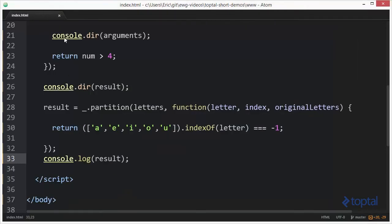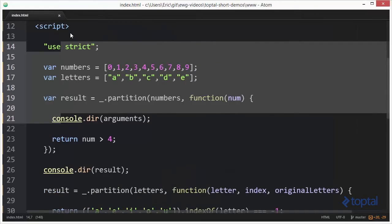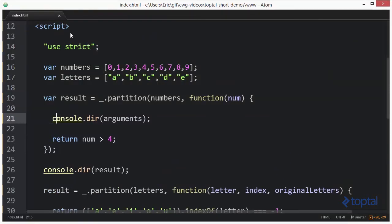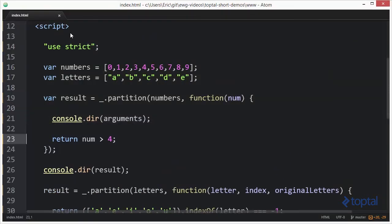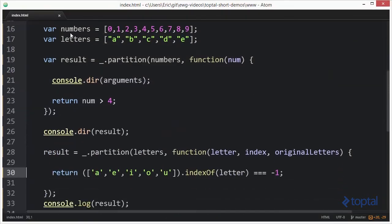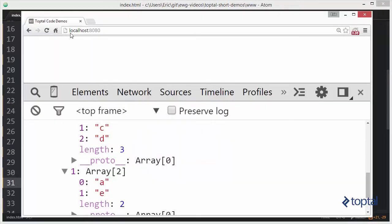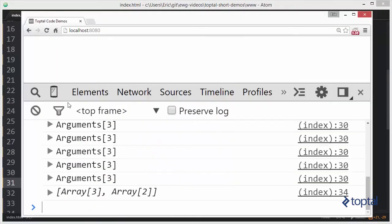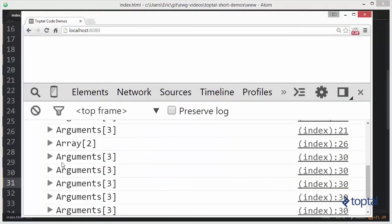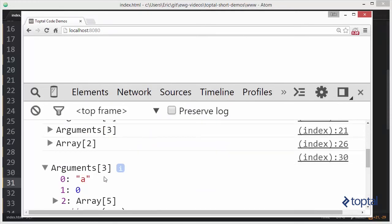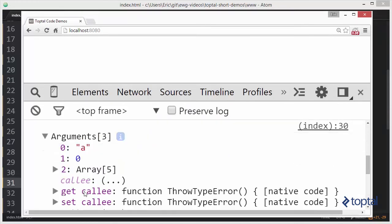And of course if we were to come up here and say console.dir arguments like that and reload, we'll see that the first argument is our letter, the second argument is an index, and then finally the third argument is the original array.